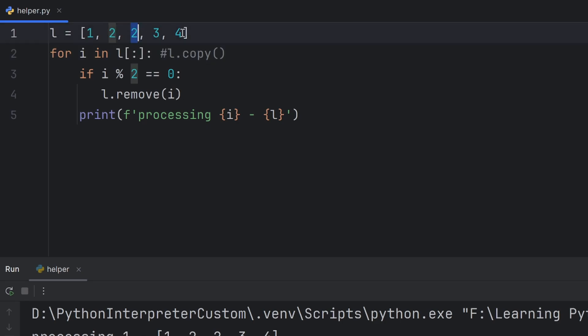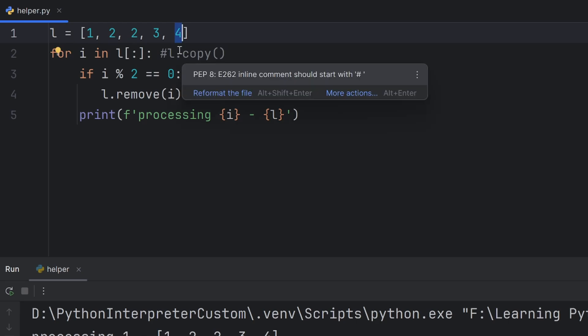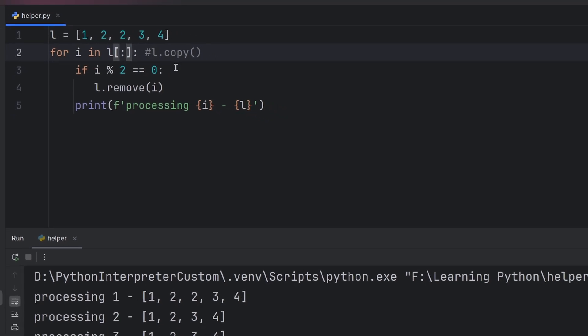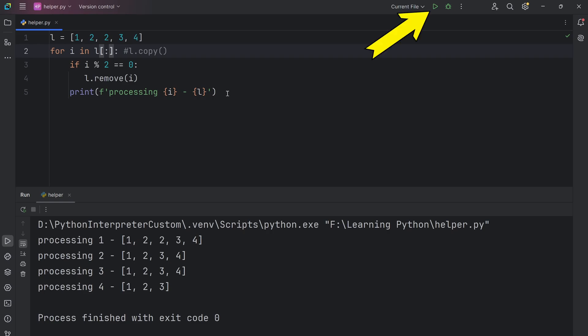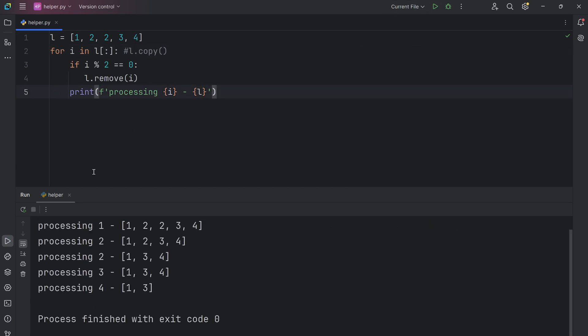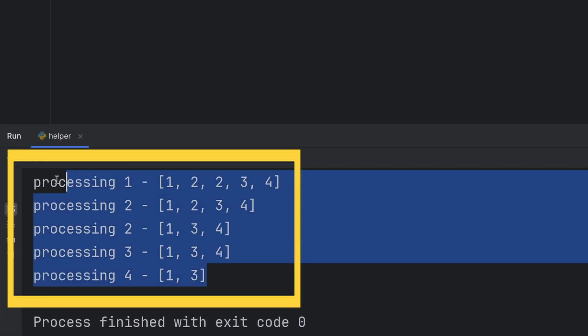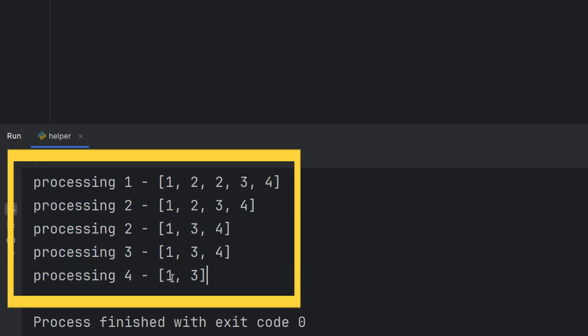Yes, 2, 2, and 4 will be removed, but they won't be removed from the copy, but from the original list. Now, when I run this, we have all 5 iterations, and the last iteration shows the final result, 1 and 3, which is the result that we want.